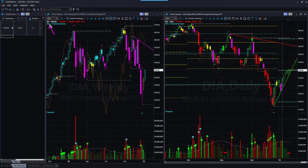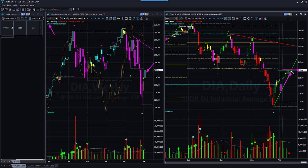Dow Jones Industrial Average ETF DIA — the weekly candle color and shape are bullish. In the daily chart, it is near the pivot resistance level, and price is supported by the memory support line. This chart is very similar to that of SPY. You may not take any long trade because it is at pivot resistance, and you may not take any short trade because it has memory support.